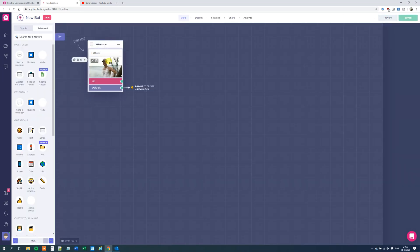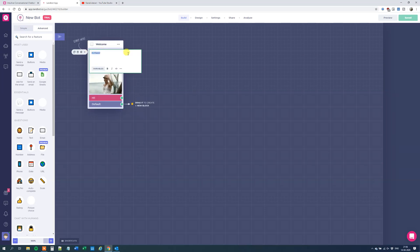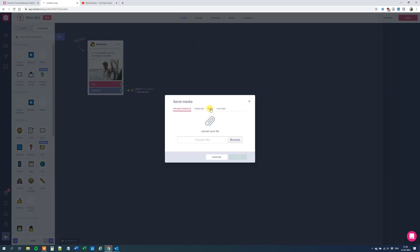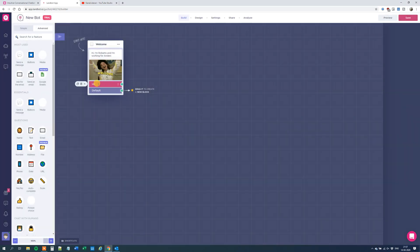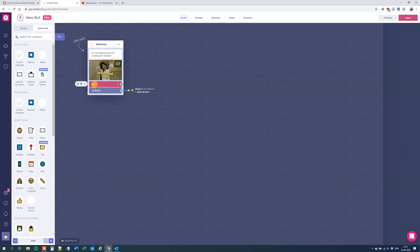Close the preview. Now we're here. Let's change this — we could say something like: Hi, I'm Roberto and I'm working for Anders. Then we could choose to change the GIF — click the pen, choose GIF, and search for welcome. We'll take this one. We can see that the user could specify what he wanted to type in, and now we just go with hi.